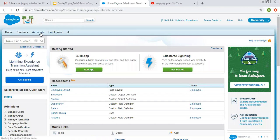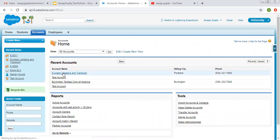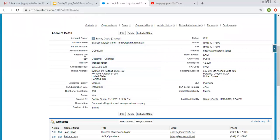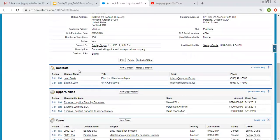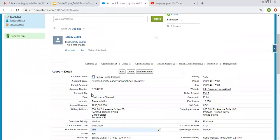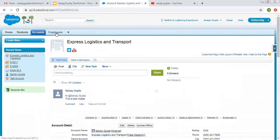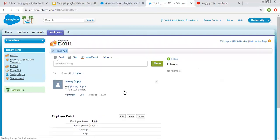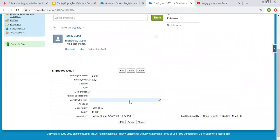First, let me open an account record. You will see this is the page where some fields are available displaying information related to this record, and below there are some related lists which are related with this account object. Now I am opening the employee object in another tab — here you will see only employee details are available, in a single column. No field is available on the right hand side in the second column, and no related list is available.